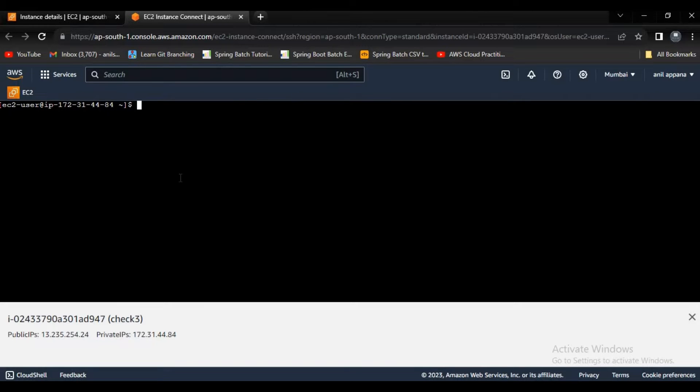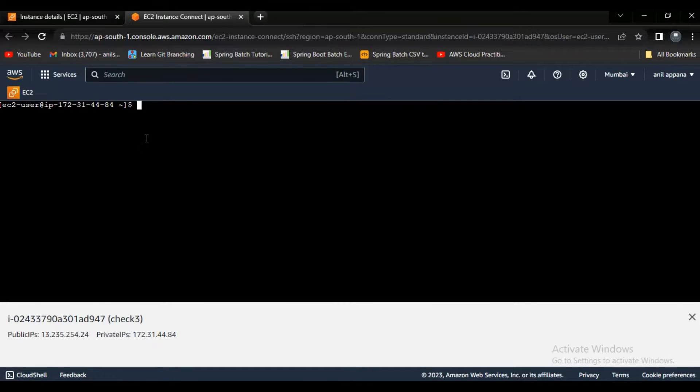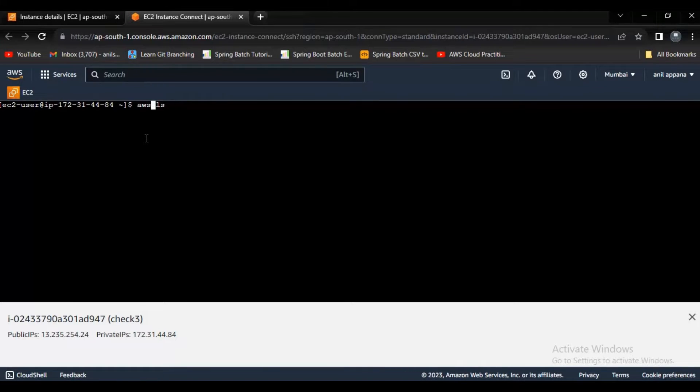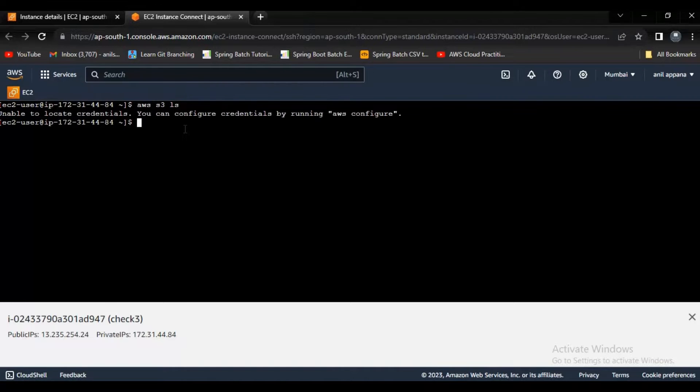Hello guys, welcome to my channel. In this video I want to explain how to access S3 from EC2 instance. First of all, let's try to list out number of S3 buckets from here, from our EC2 instance. If you observe, now we are getting error unable to locate credentials.